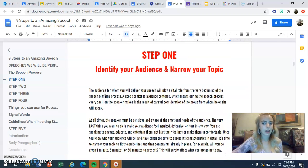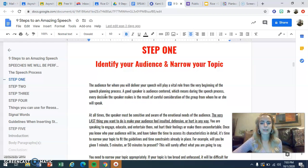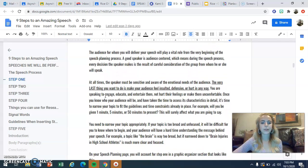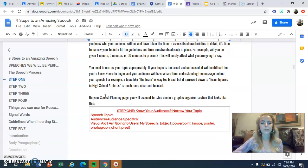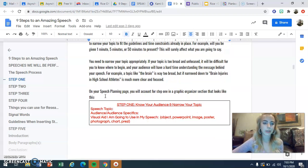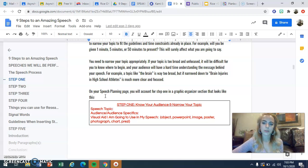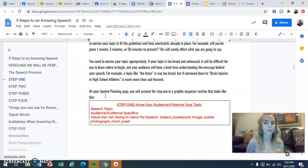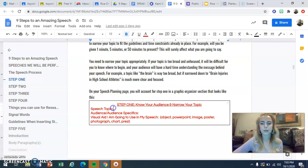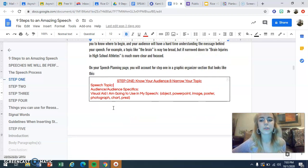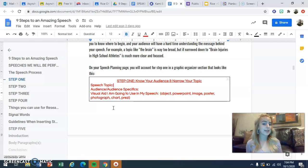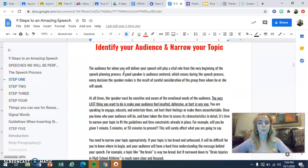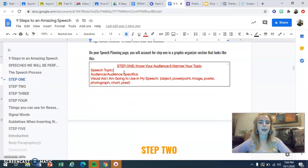I'm not going to read every word on these pages — I'm just going to walk you through the steps so you have an introduction to them. Step one is identifying your audience and narrowing your topic. I have a lot of information included to help you do that, and at the bottom I show you what this step looks like on your speech planning page. You'll have a speech planning page before every speech in our class besides the optional extra credit one. We'll spend several days in class working on your speech planning page so you feel prepared when it's time to present.